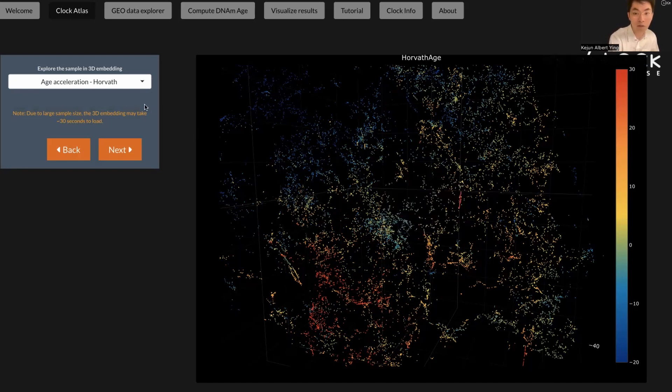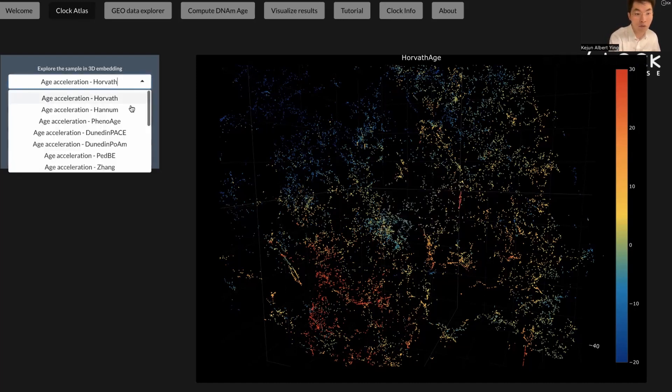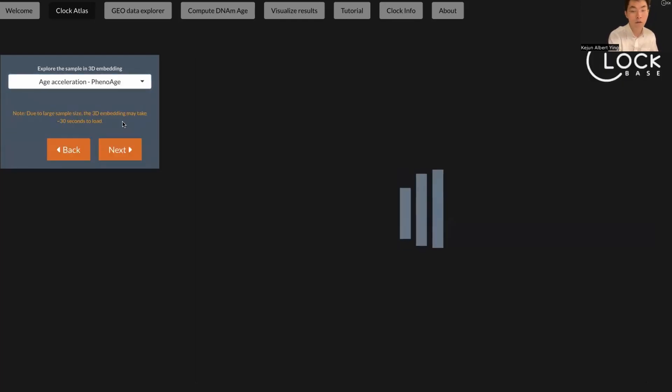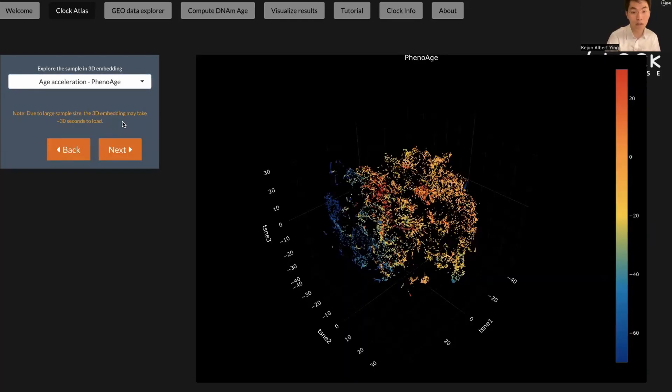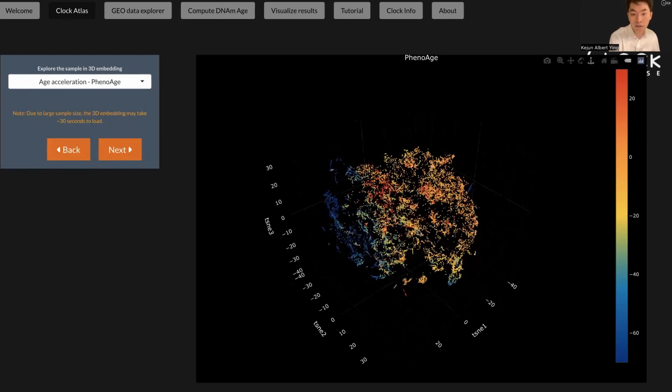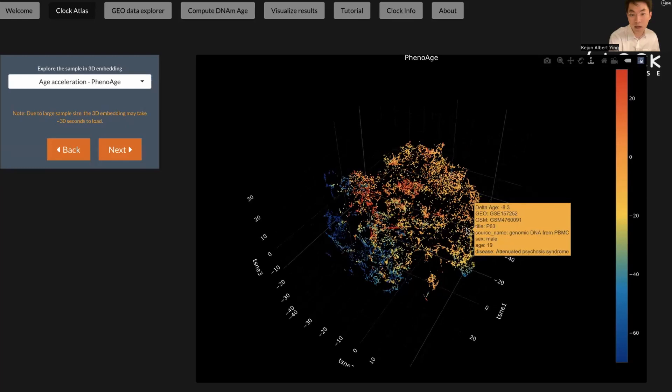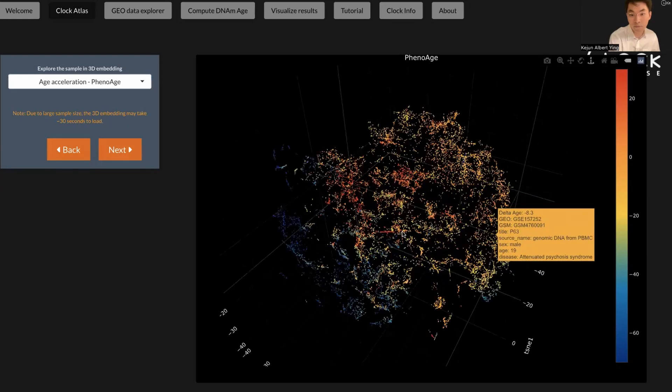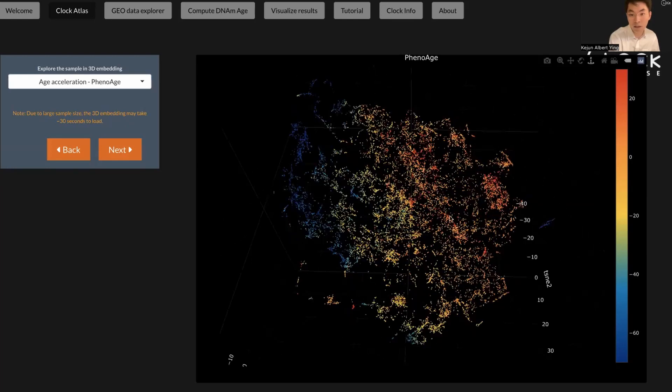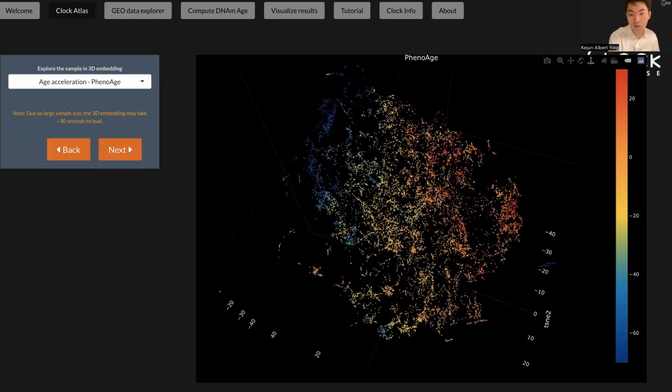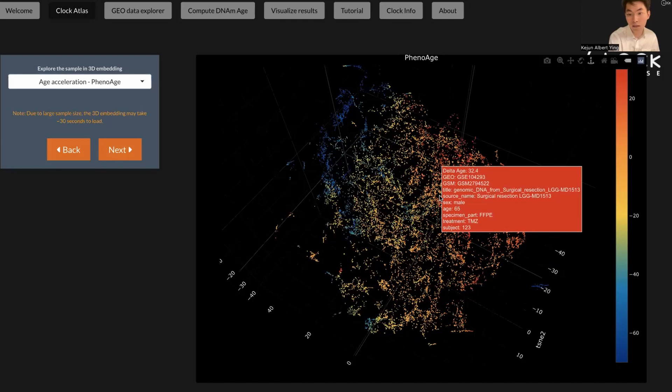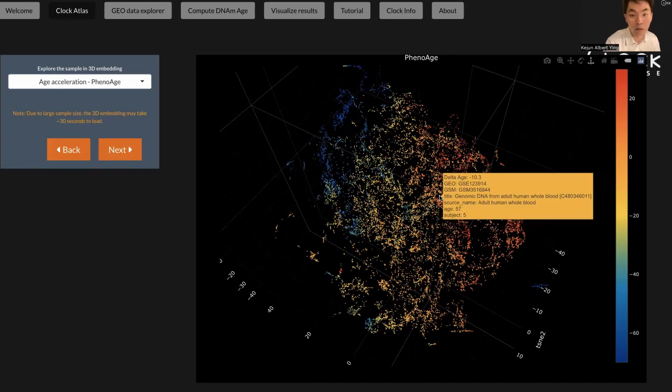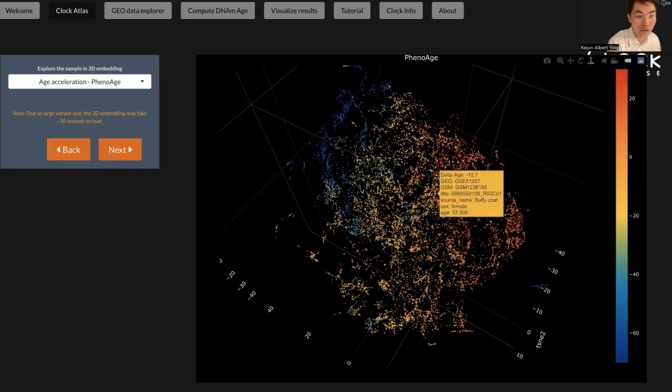You can also change it to other clocks. For example, if you're interested in the phenol age, which is a second generation clock that's trained on phenotypic data. Here you can see this is a similar t-SNE plot, and you can visualize the delta age based on the phenol age prediction.